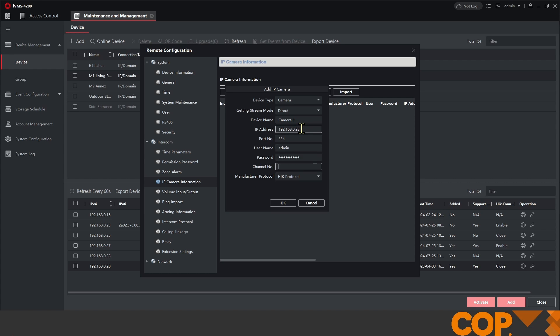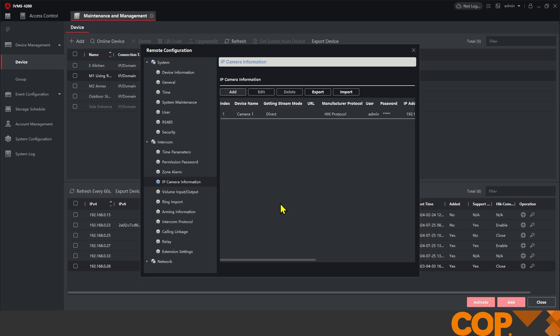Channel number is what channel from the recorder do we want to pull in. So if I only wanted my driveway camera and my driveway camera was channel 4 on the recorder, I would put a 4 in here, and so on. For now, we just want channel number 1, and then we hit OK. That adds in.